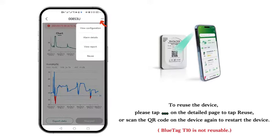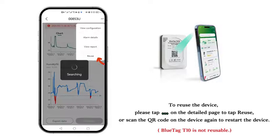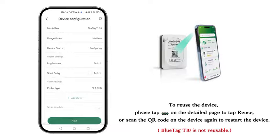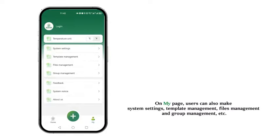To reuse the device, please tap on the Detail page to tap Reuse, or scan the QR code on the device again to restart the device.